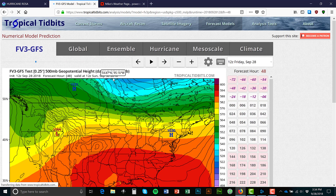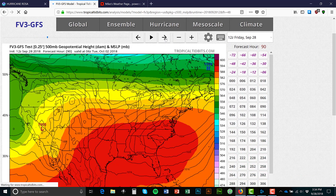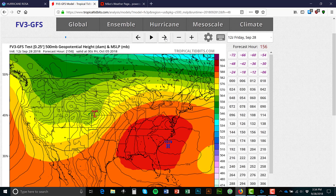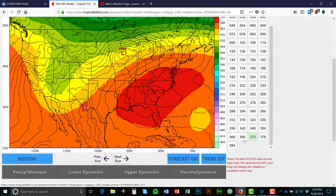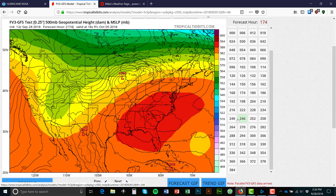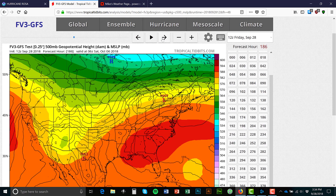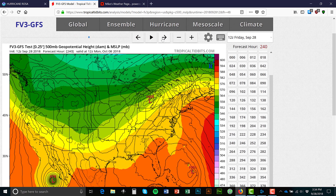Then we can look at the updated GFS, which is another one I really like. You can see this one goes out really far — 384 hours. Even looking at the 10-day or 240-hour forecast is usually pretty inaccurate, which is why the National Hurricane Center doesn't forecast that far out.